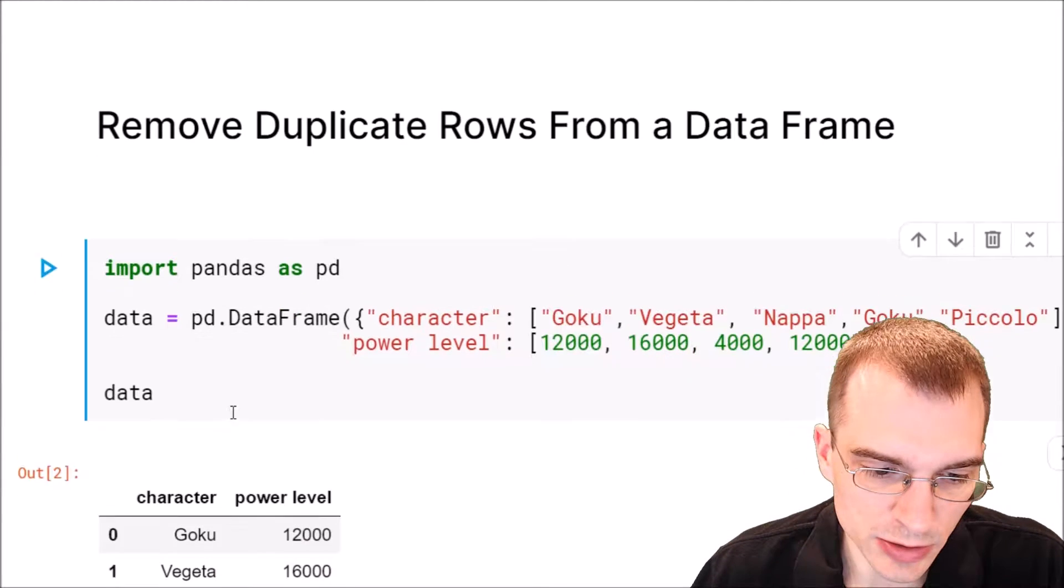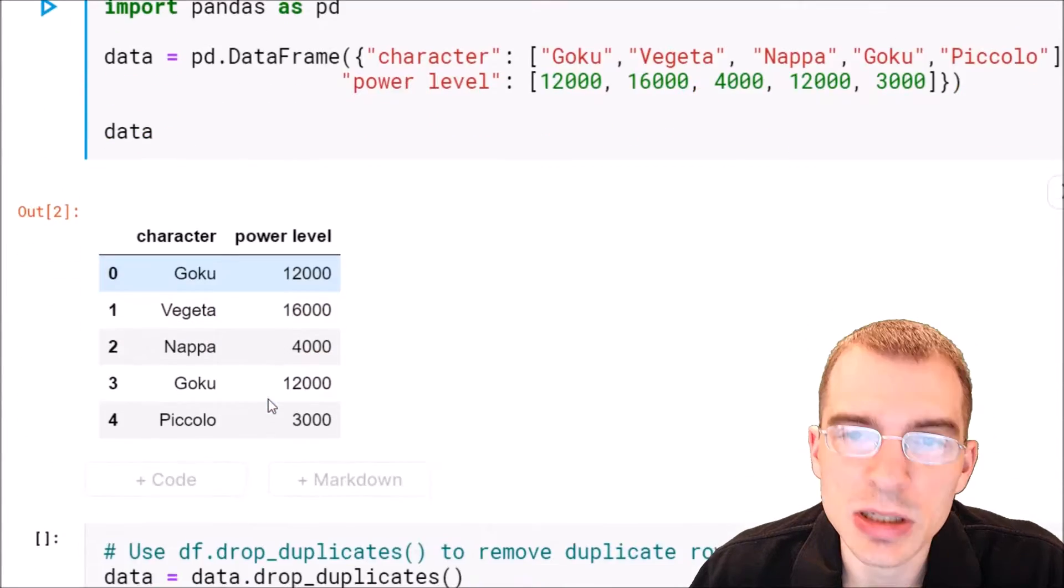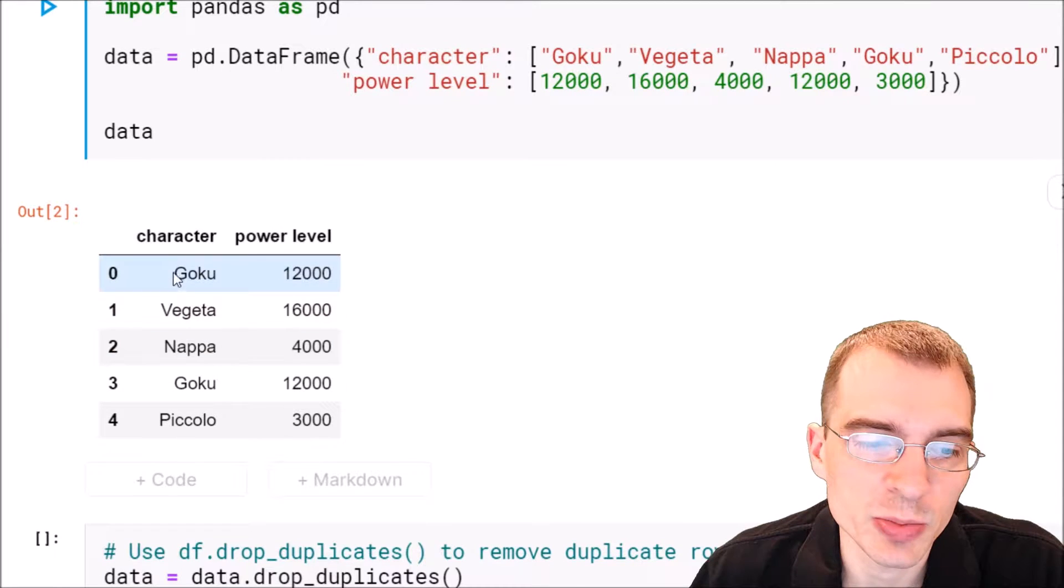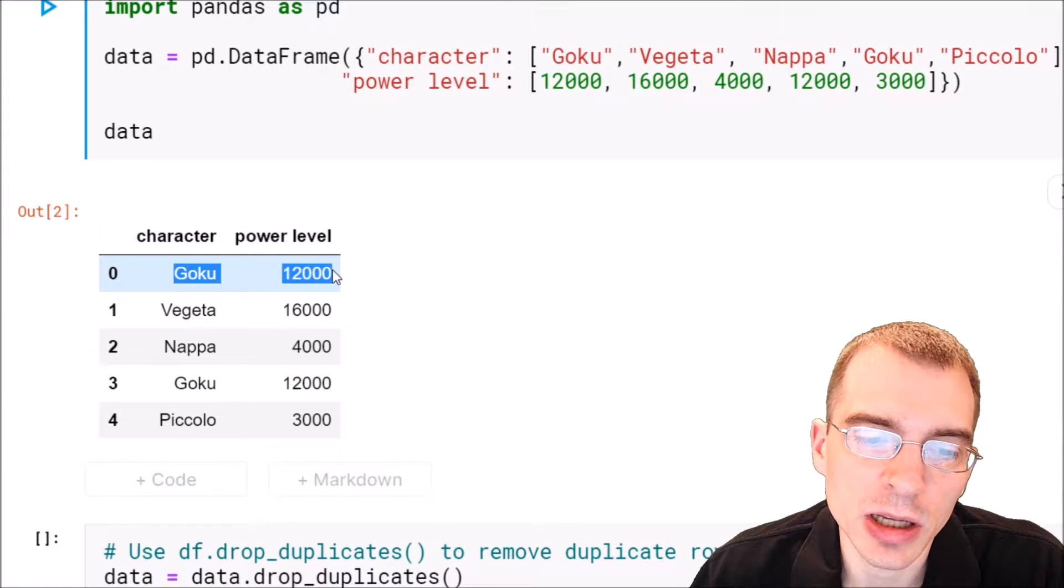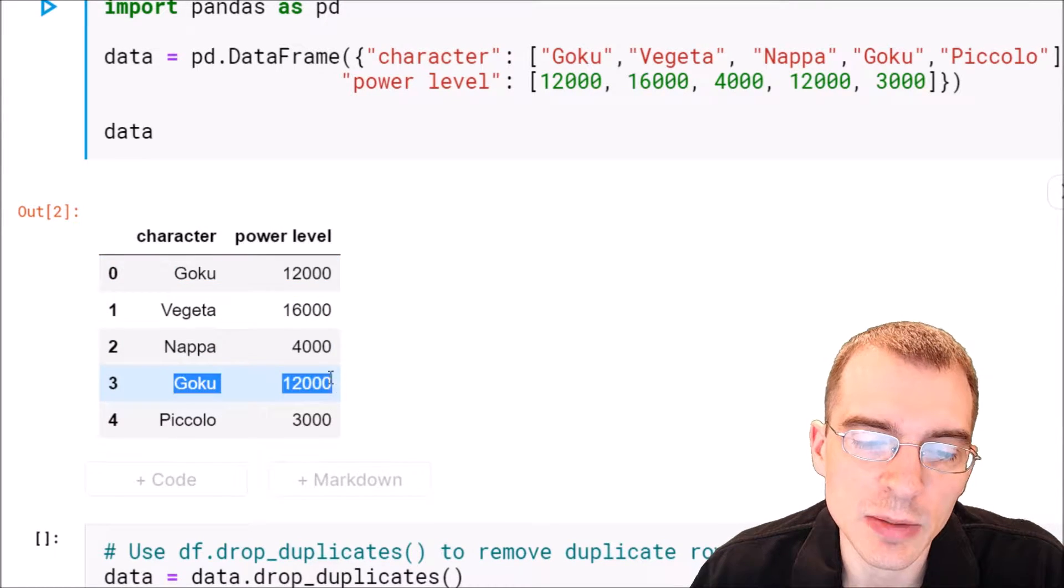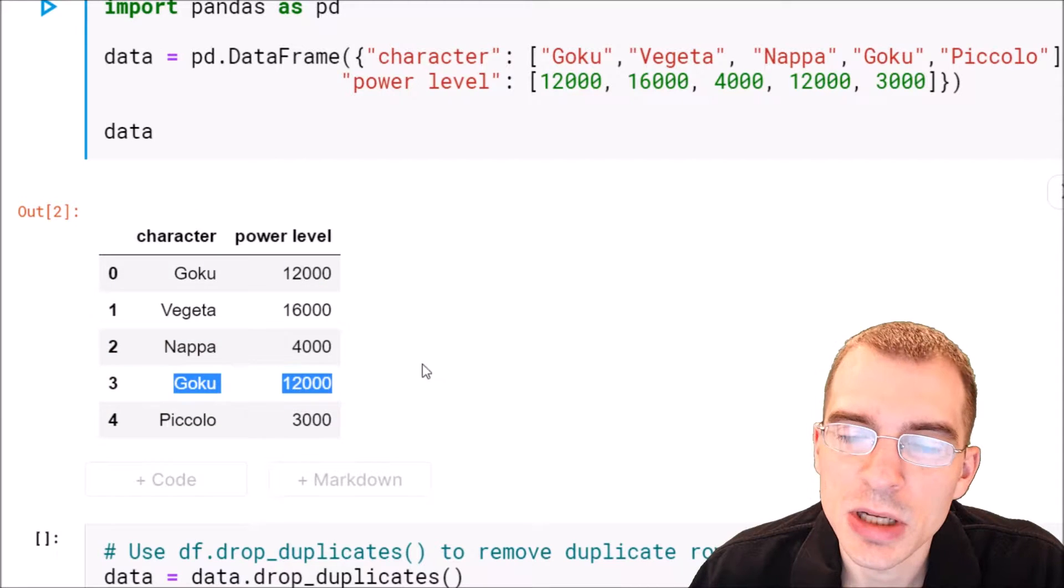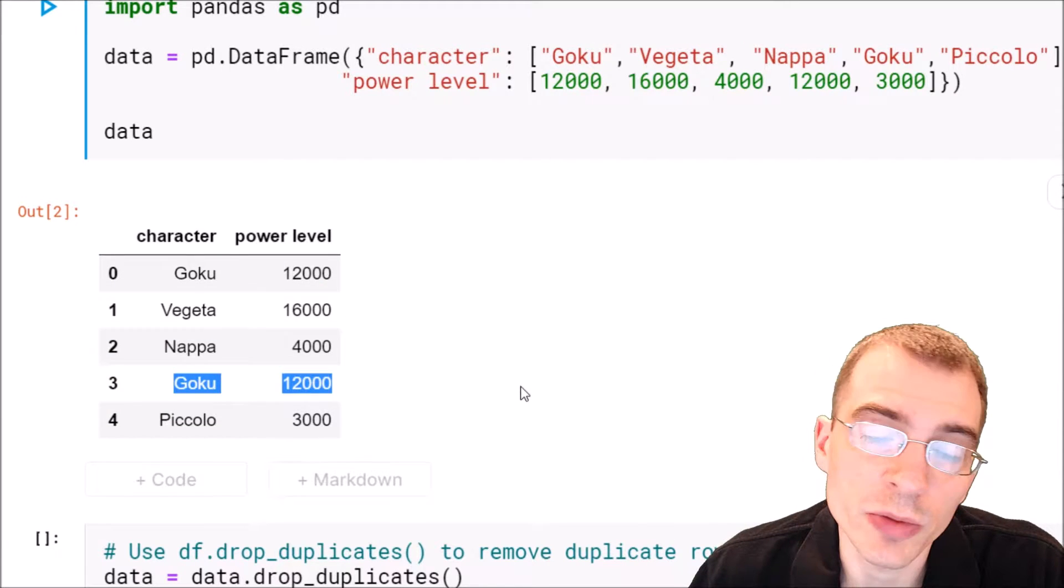So let's run this and see that we have a duplicate row here. The character name and this value are the same for two rows, so we want to remove that.